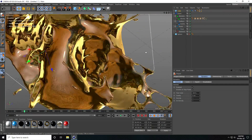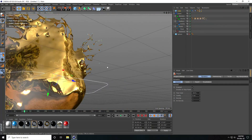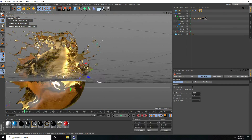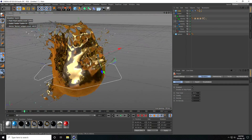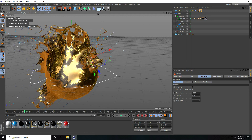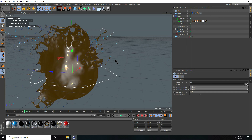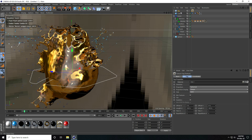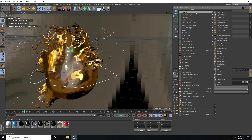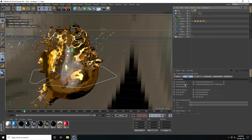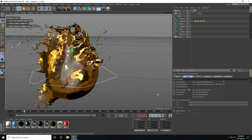Now I apply light — use sky and apply an HDRI light effect. Apply a compositing tag and uncheck seen by camera.